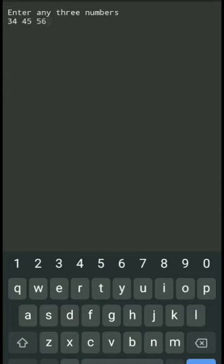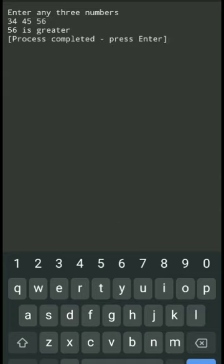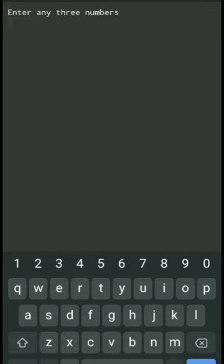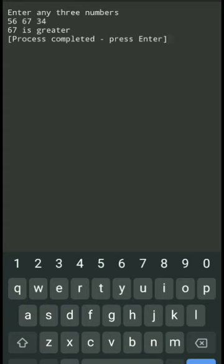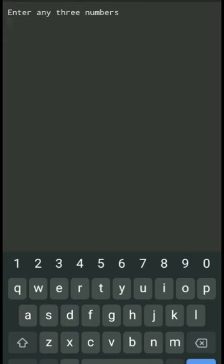I am running this program now. It is asking to enter any three numbers. I am entering 56, 67, and 34 — it is showing 67 is greater. I am entering 12, 45, and 2 — it is showing 45 is greater. If you like this video please like, share, and comment. Please subscribe to my YouTube channel. Thank you for watching and happy learning. I will see you in the next video.